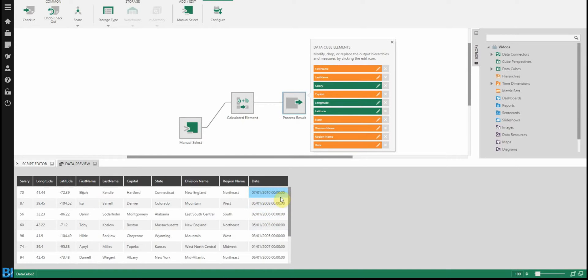And this will allow me to perform all the neat date functions that are included with Dundas BI, such as aggregating monthly, quarterly, drill down, all the nice options that are there.